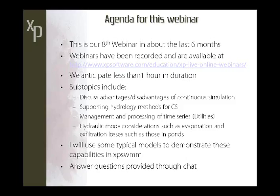I anticipate that this webinar will be less than an hour. The sub-topics for continuous simulation: I'm going to talk about the advantages and perhaps the disadvantages of continuous simulation, the supporting hydrology methods available, the management and processing of time series, the utilities in XPSWMM and SWMM to manage long time series of data, and in the hydraulic mode, how to handle evaporation and exfiltration losses from ponds. I'll use some typical models to demonstrate these capabilities.